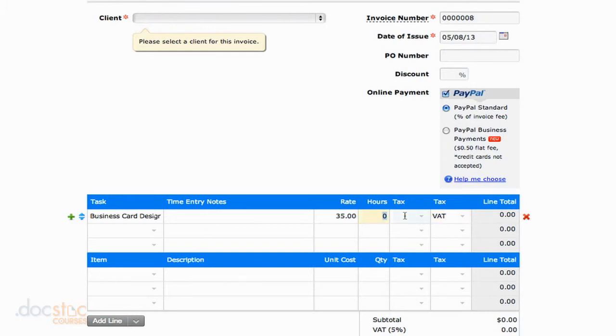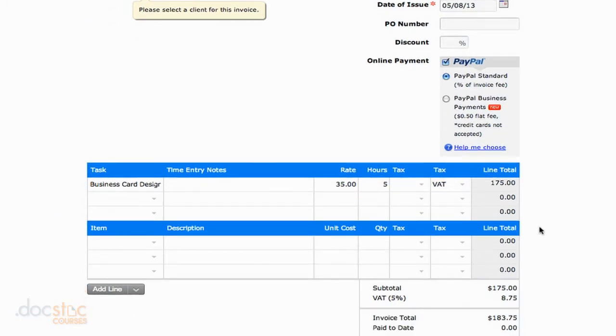If I go ahead and put some hours in here so we actually have a number, you'll see that our subtotal is $175, but then that value added tax gets added as $8.75.